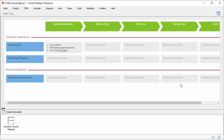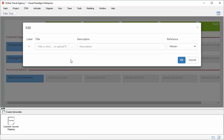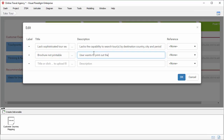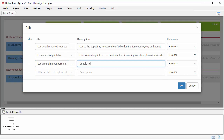Next, think about what the customers think and feel for each touch point, and list them out in this cell. I double-click on the cell and start entering customer thinking and feeling one by one. The first one: 'like sophisticated tour searching.' I can enter a description — the description will appear in the report you generate. The second one: 'brochure not printable,' with a description. The third one: 'like real-time support channel,' with a description. The fourth one: 'no way to compare tours,' with a description.